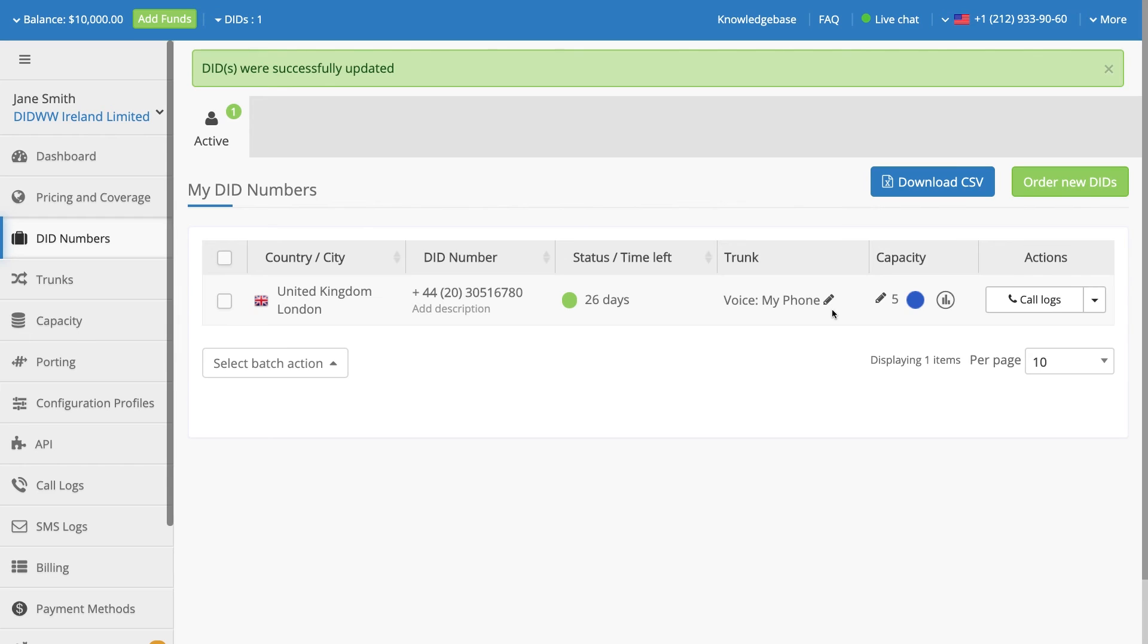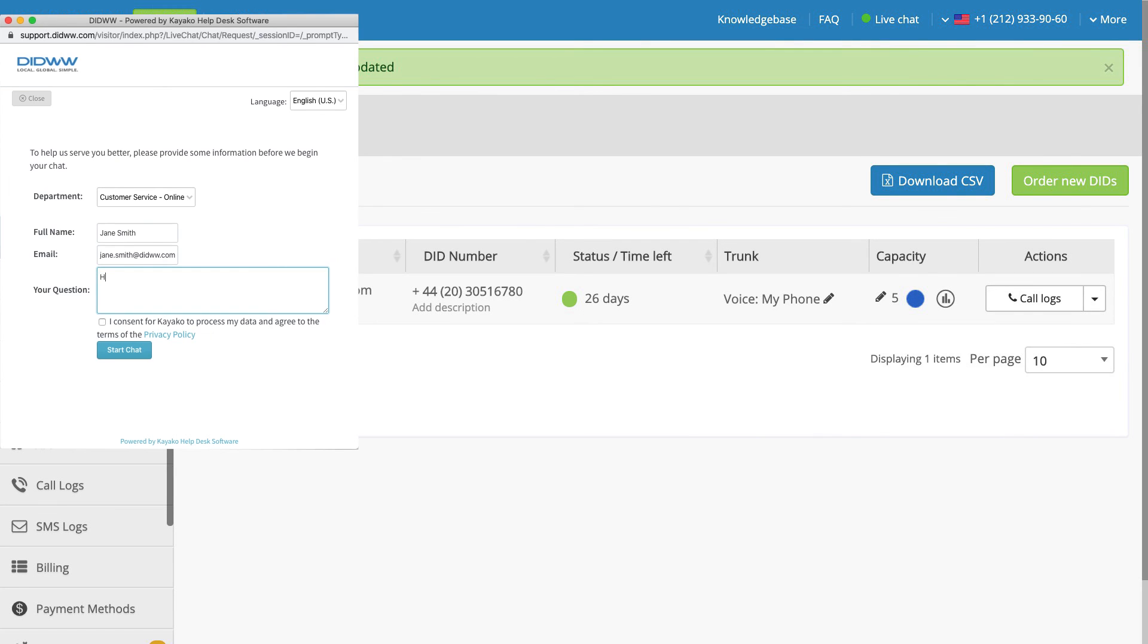For more information, please start a live chat directly from the top menu on your user panel, or take a look at the knowledge base on our website.